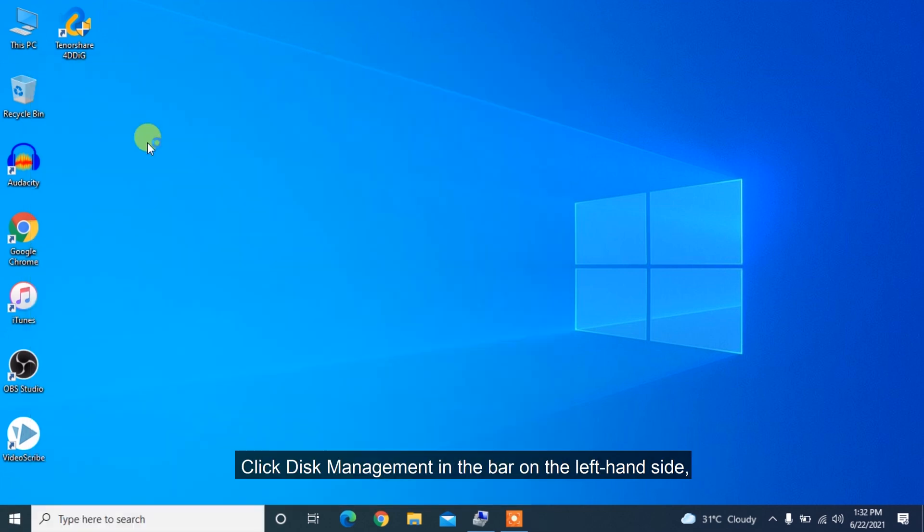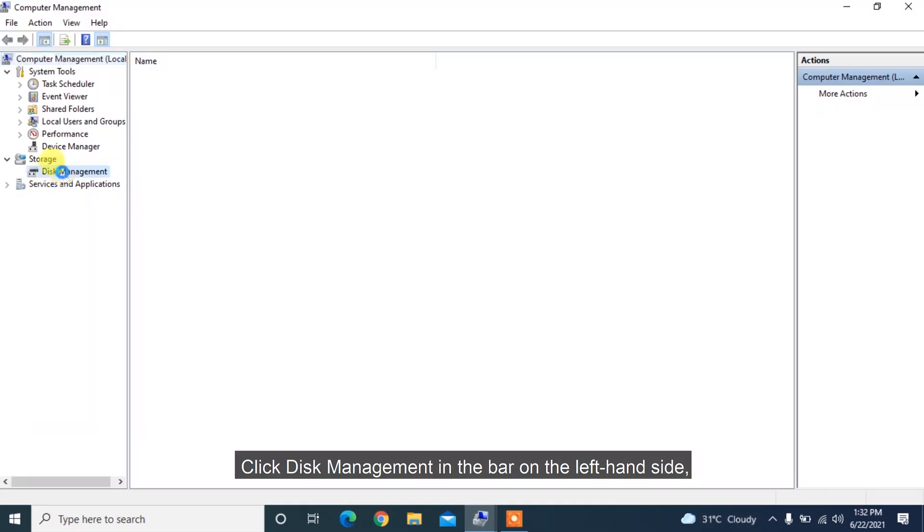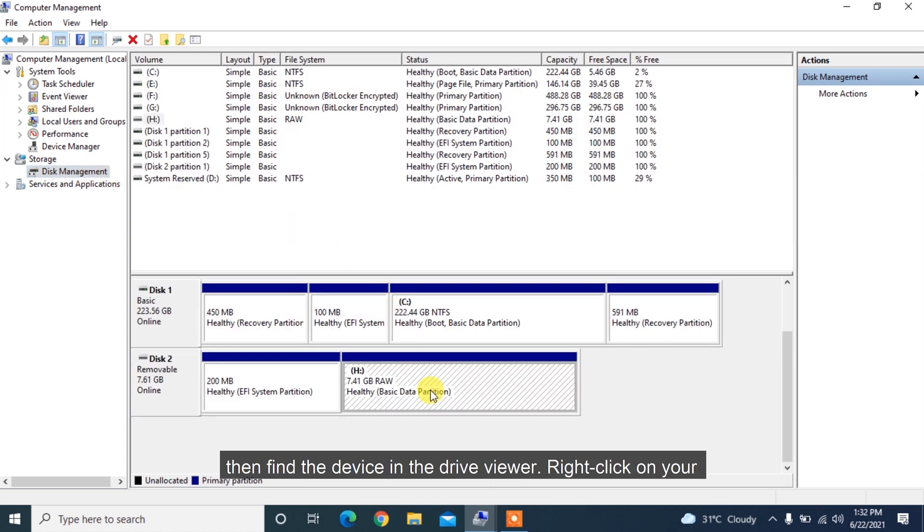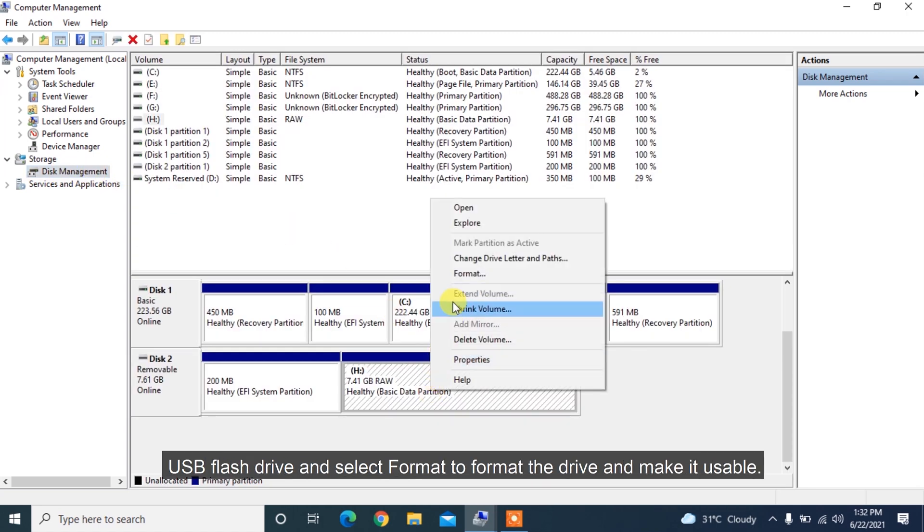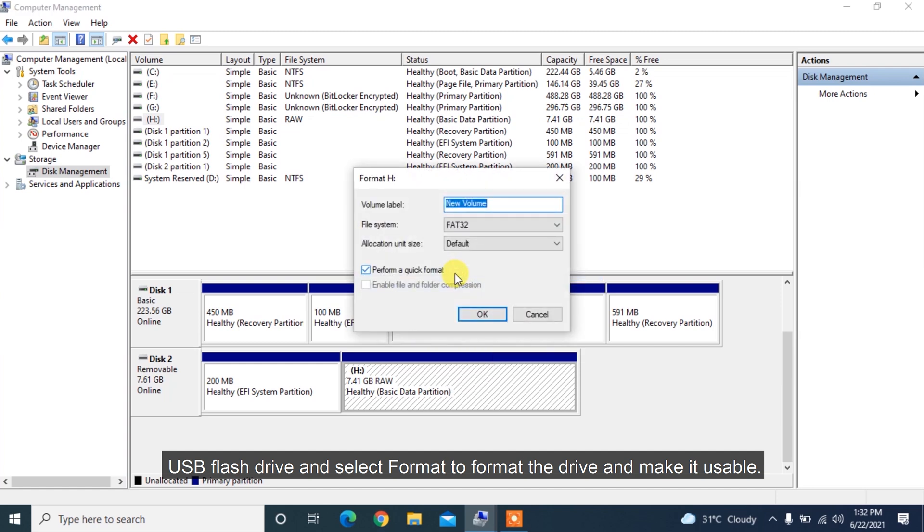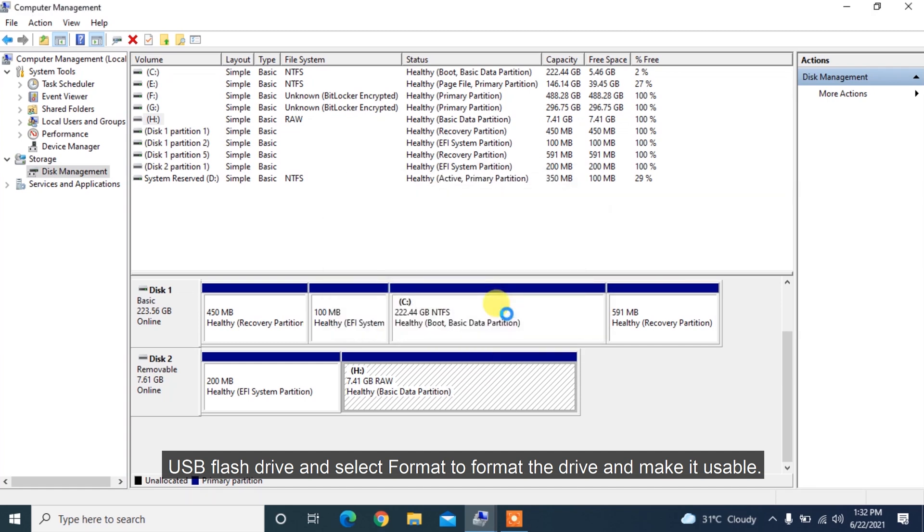Click Disk Management in the bar on the left-hand side, then find the device in the drive viewer. Right-click on your USB flash drive and select Format to format the drive and make it usable.